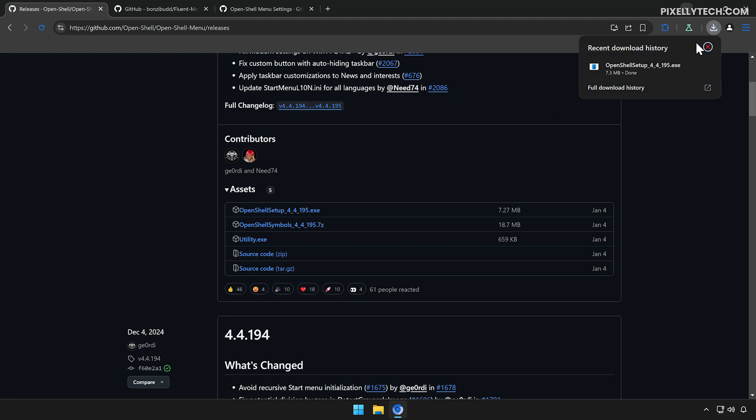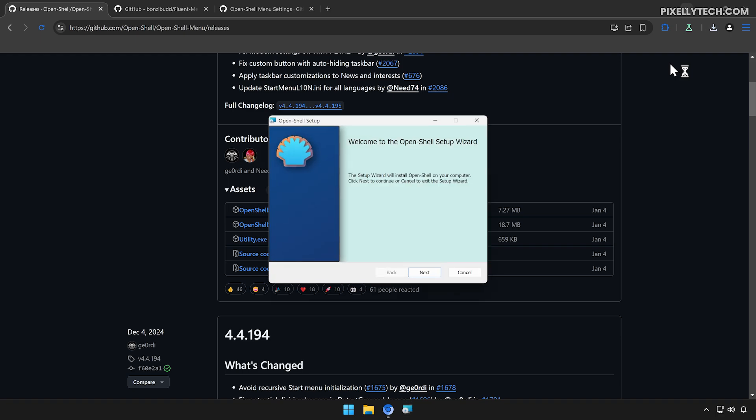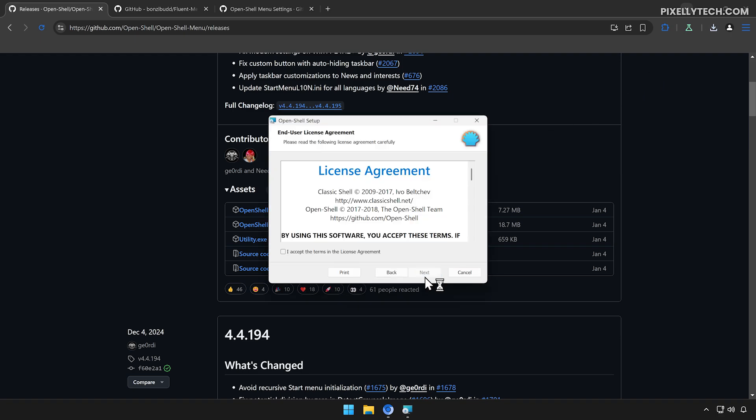Once the download is complete, open the installer. Click Next, check this checkbox here, then click Next again.